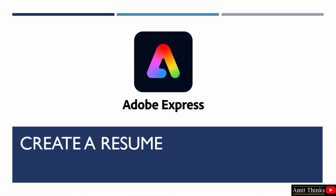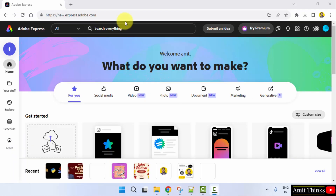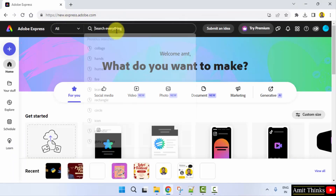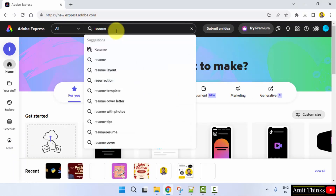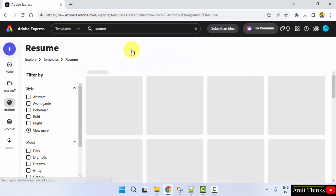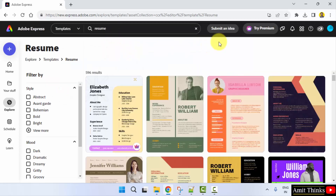In this video we will learn how we can easily create a resume on Adobe Express using the templates. Just open it and type 'resume' here — it will show you the template section. Click on it; here is the template section. Just click on any one of them.